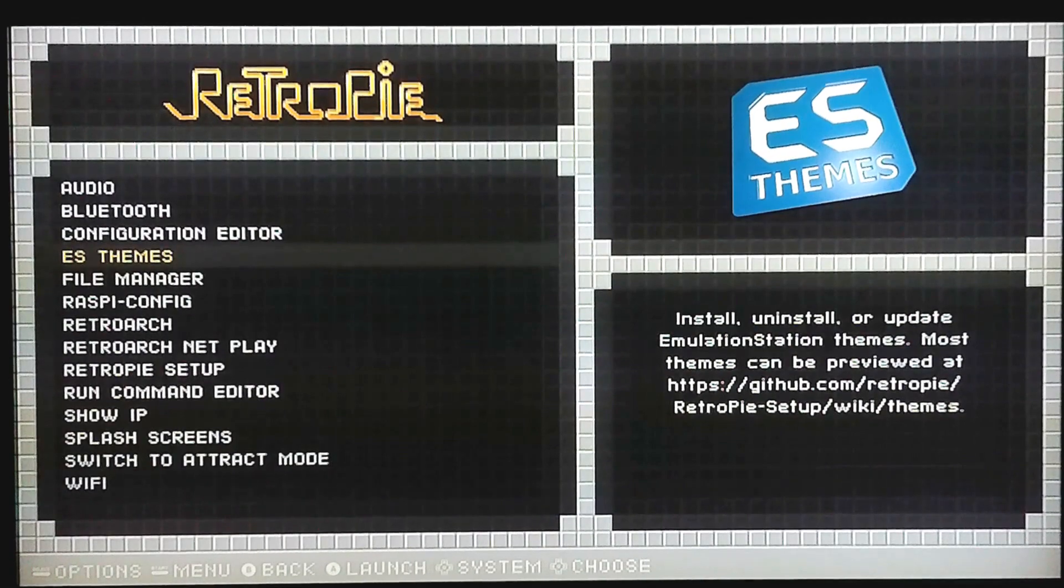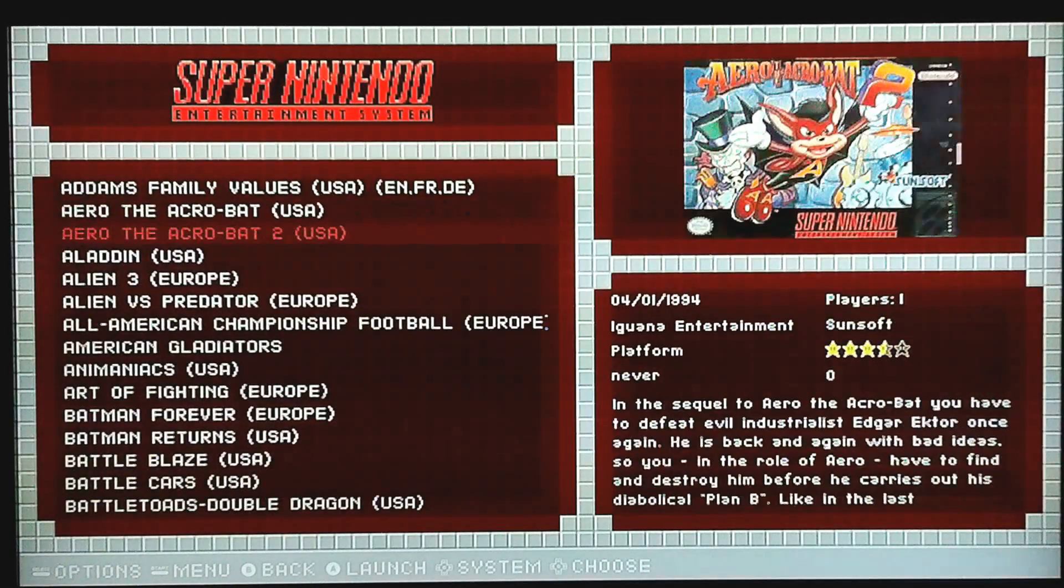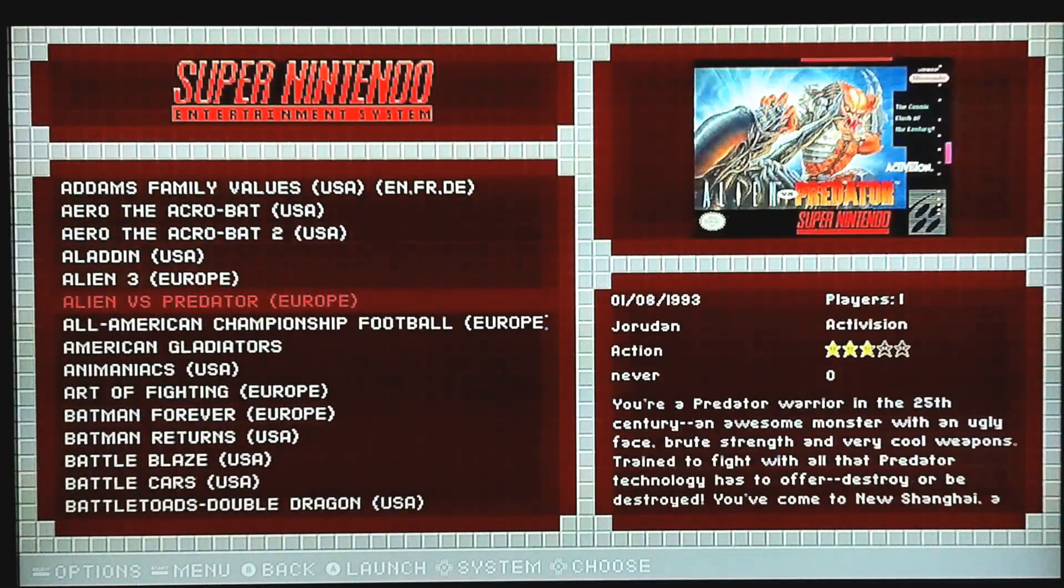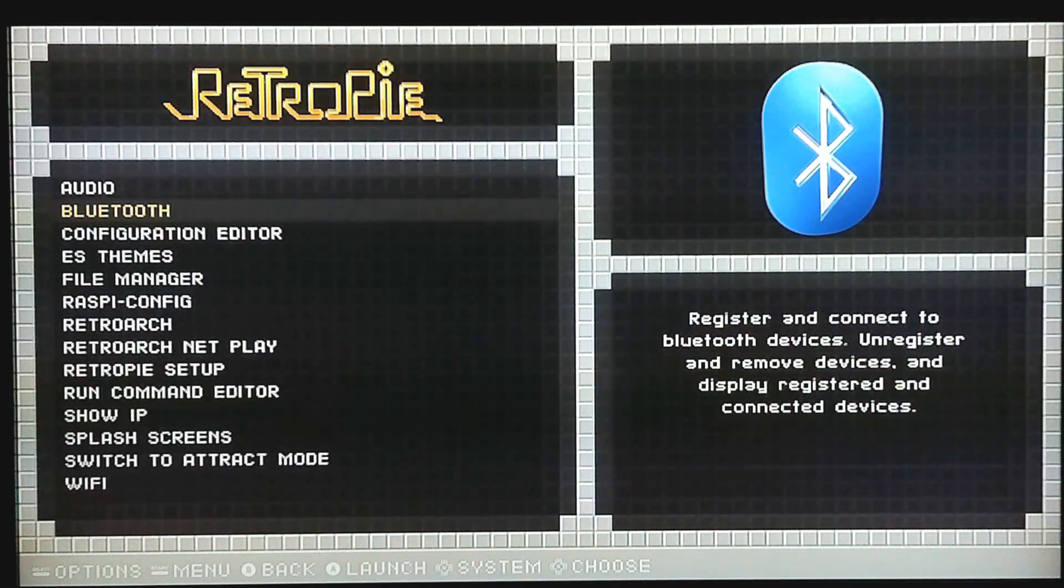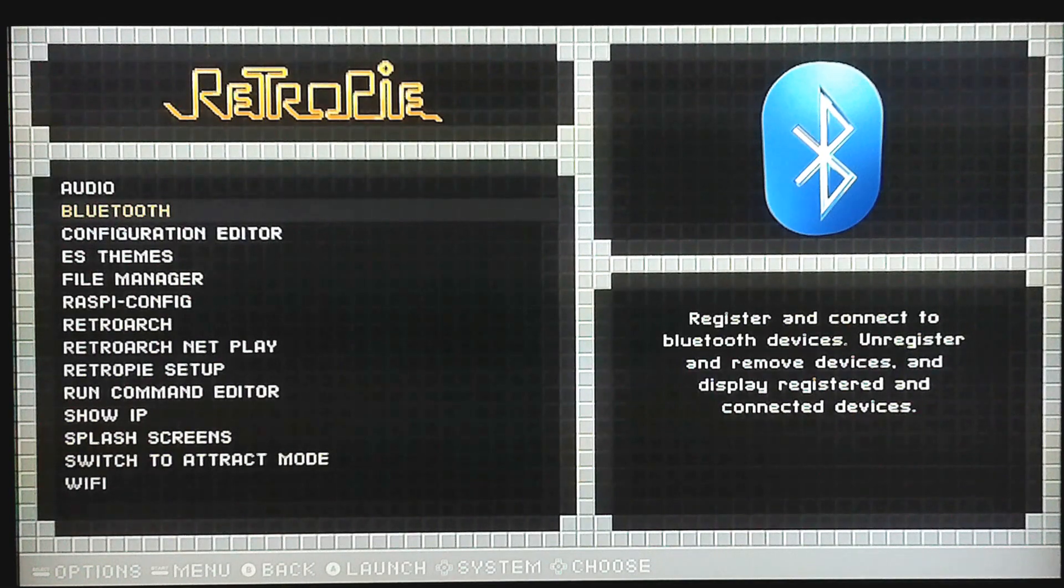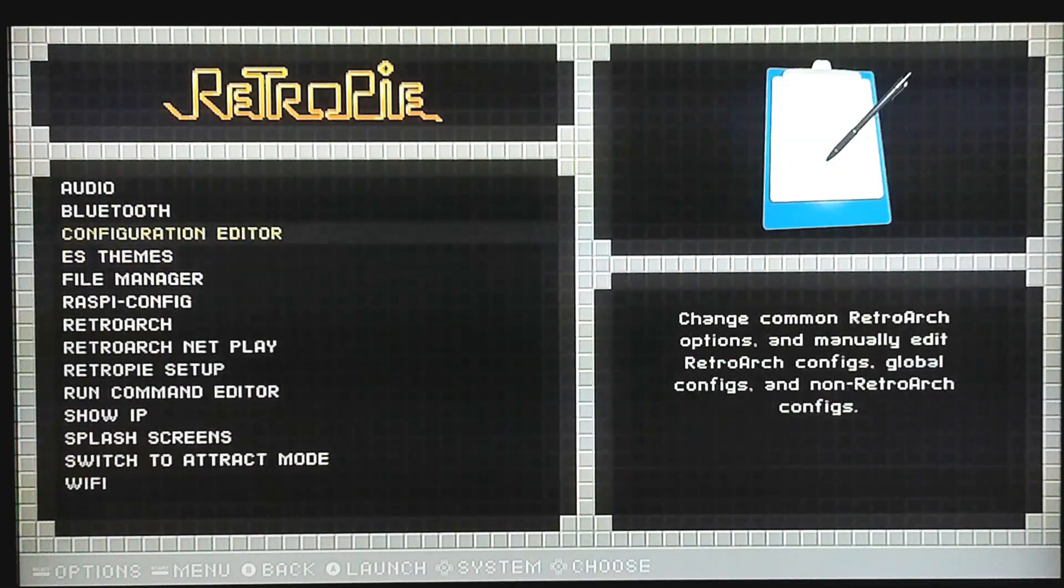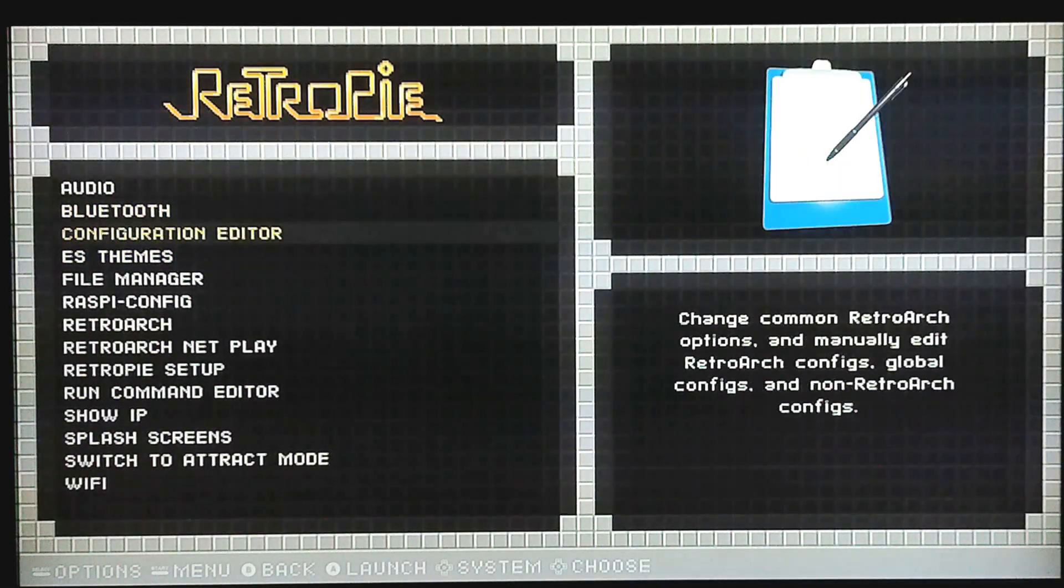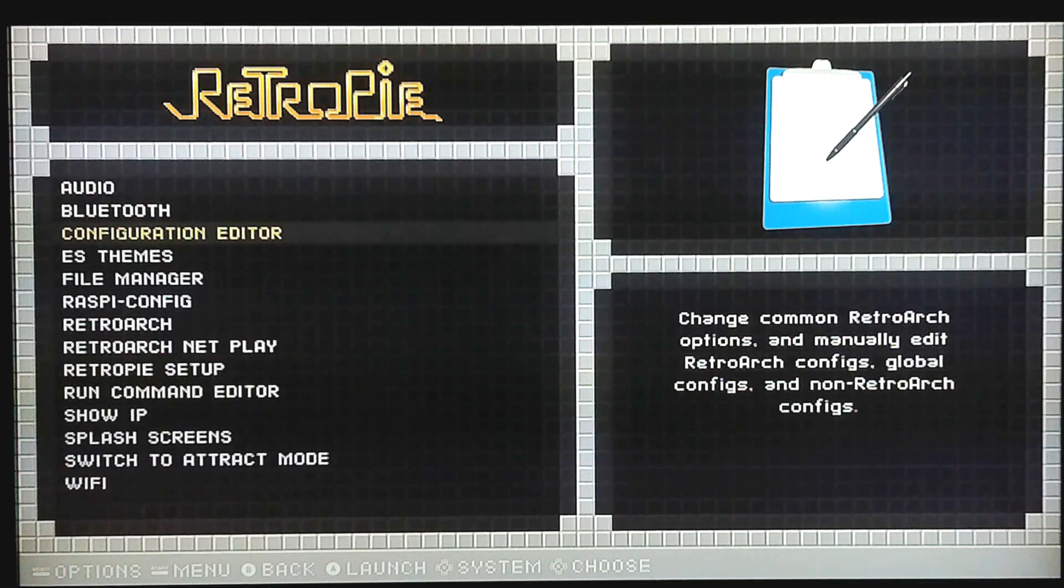But then what was infuriating me was I would go into any game for any system and my controller wouldn't work inside of the games. And that was driving me nuts. So I did a lot of digging online and someone was nice enough to explain something to me.